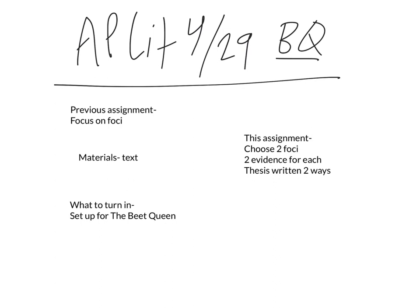Our materials is just the text. You'll notice this is taken from a novel called The Beet Queen, so again, novels are in italics. What you need to turn in is just your setup for The Beet Queen.